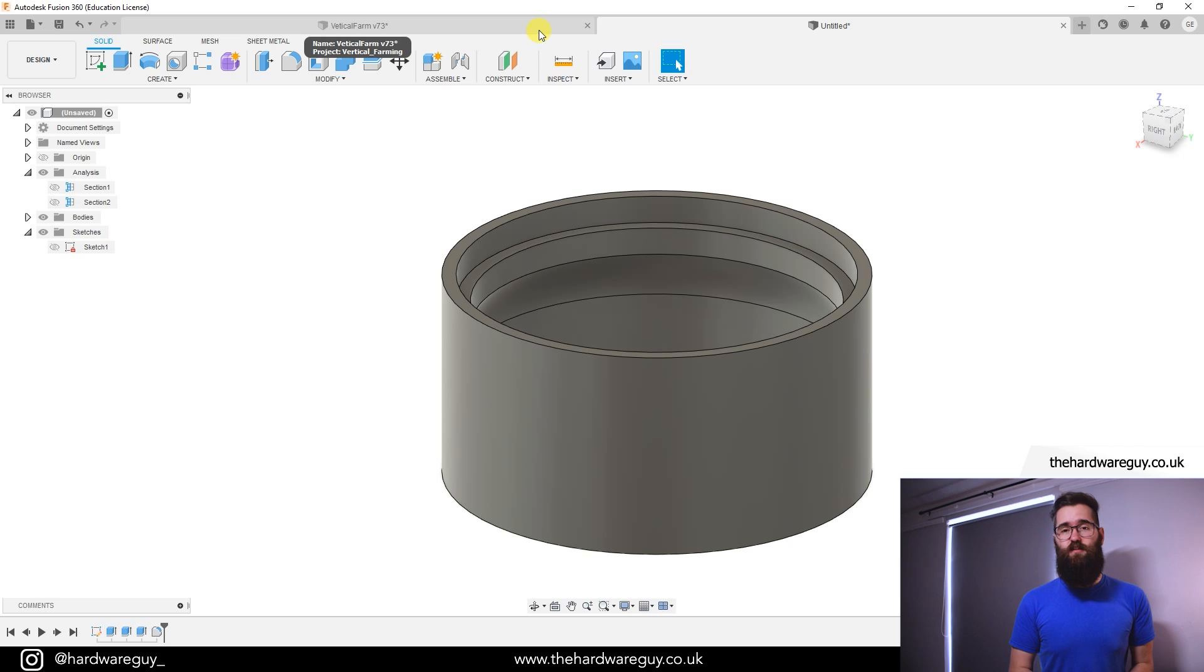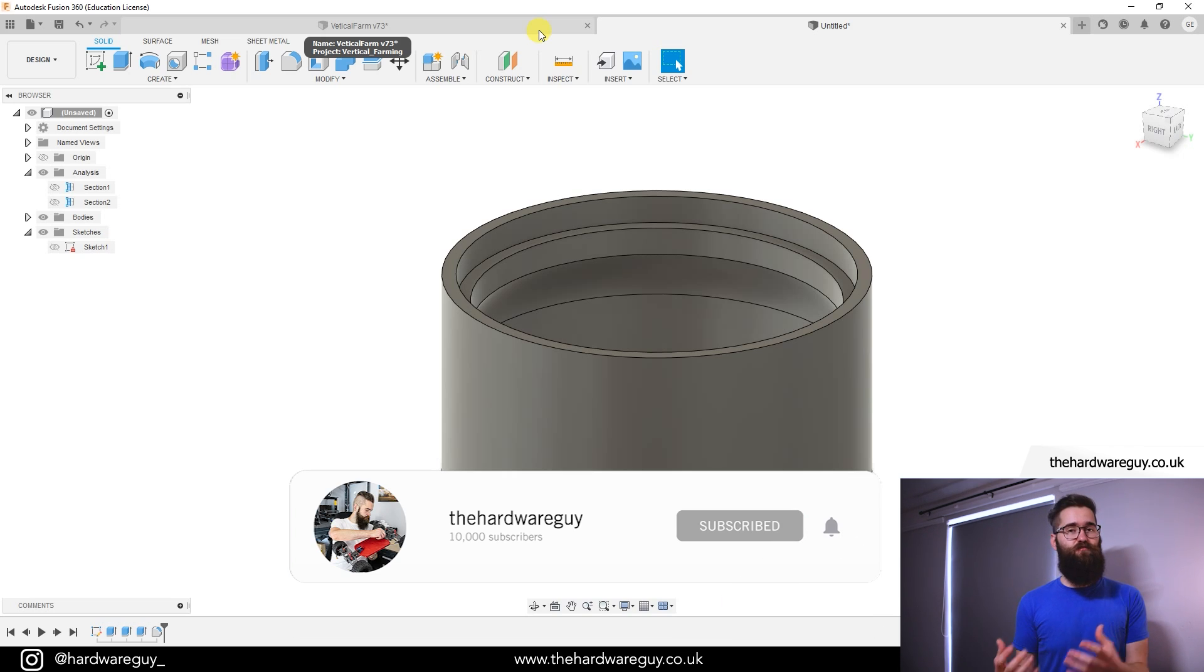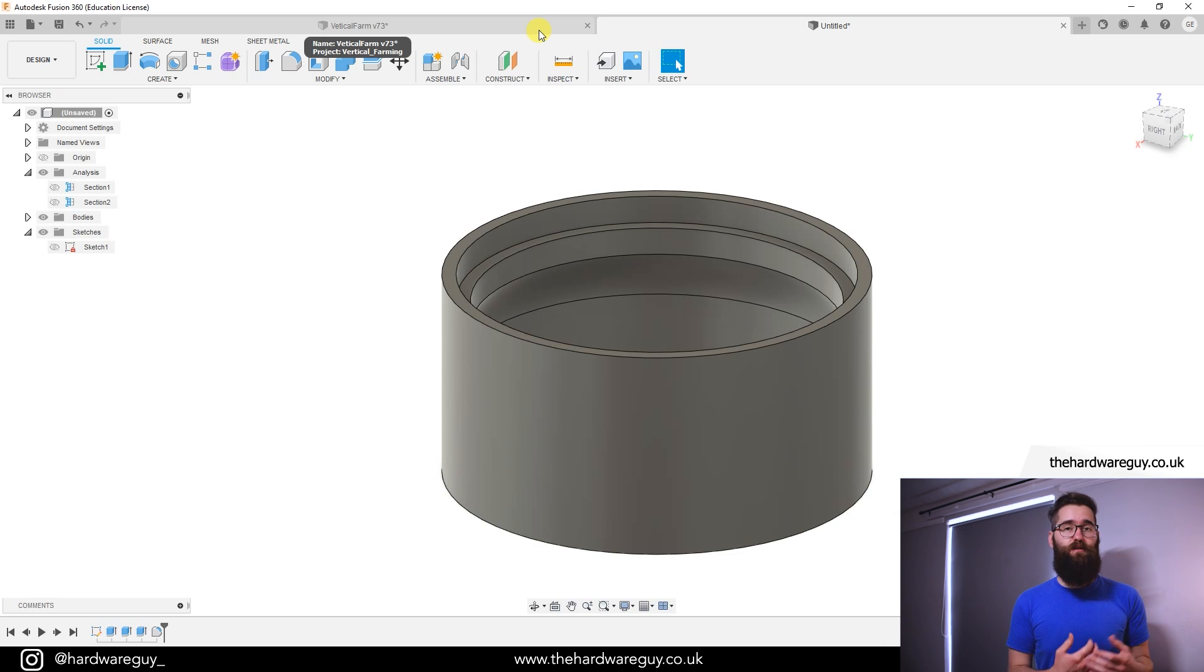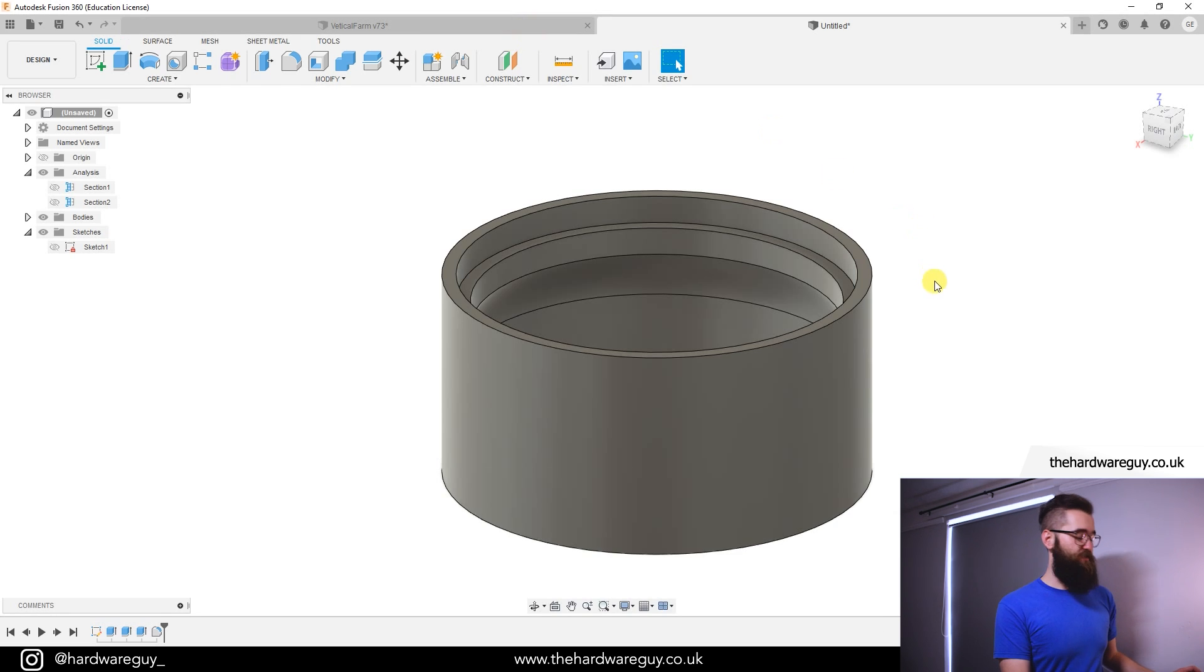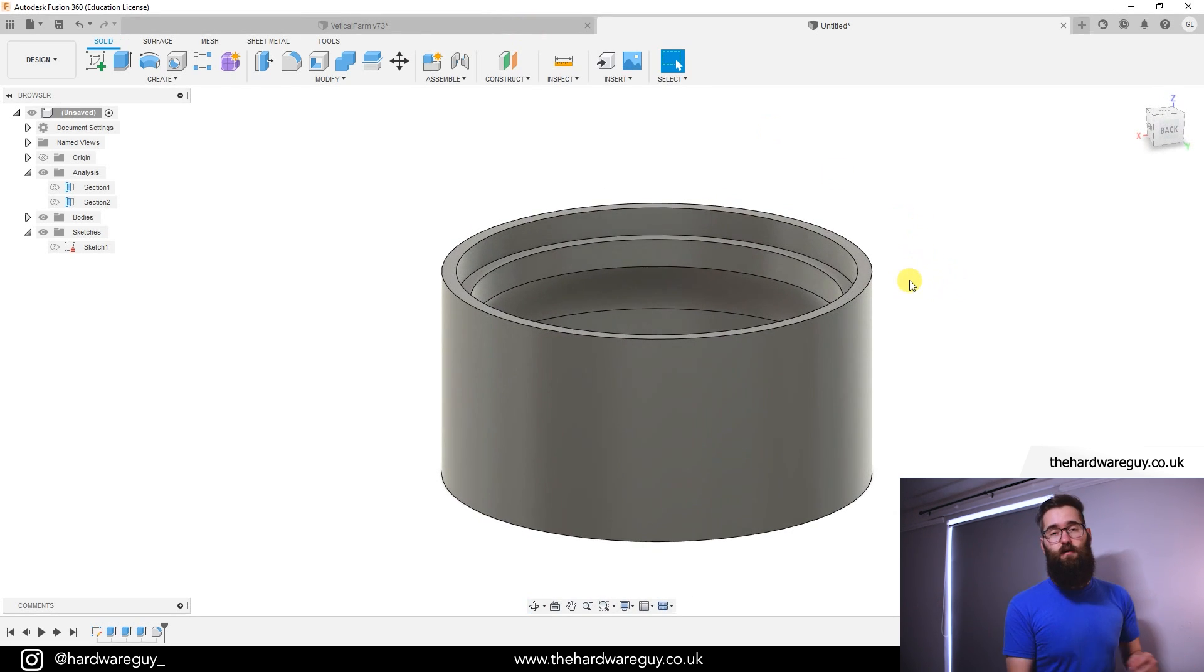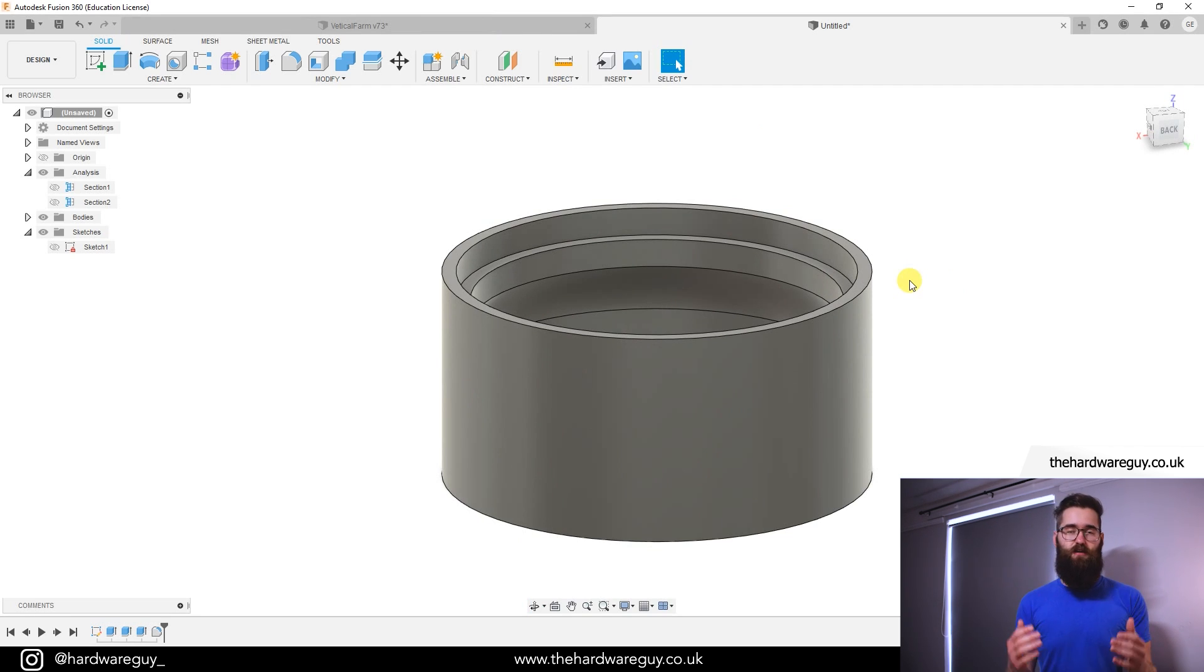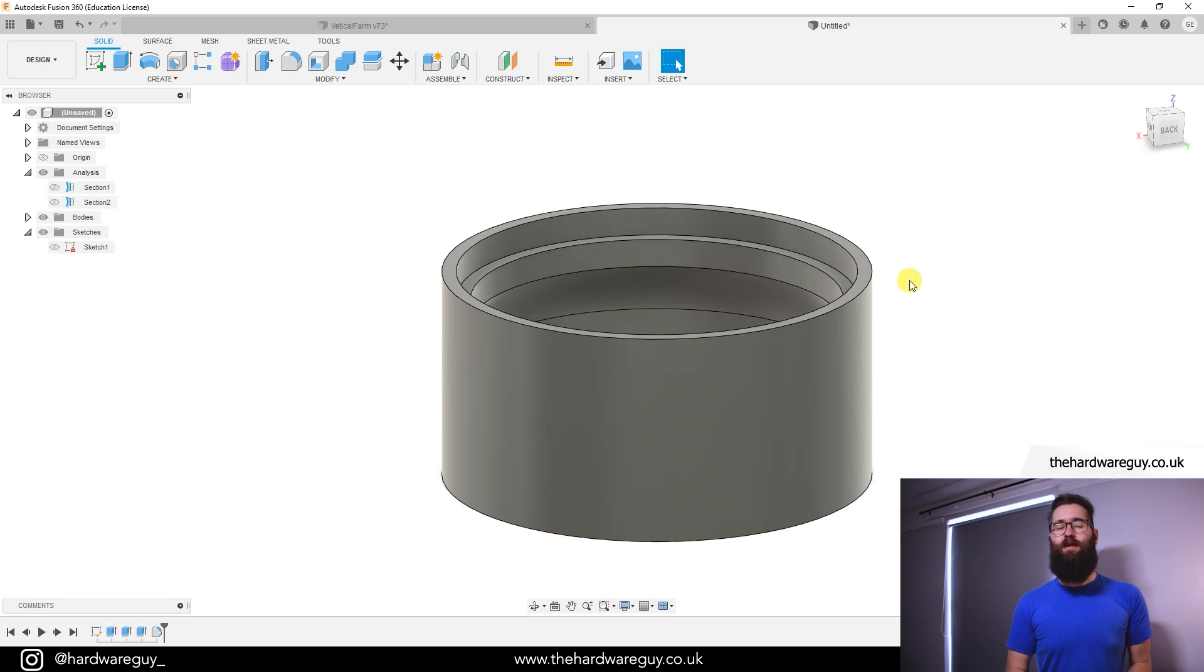And that's basically it for this one. As I said it's pretty simple but a lot of people don't know about this feature and it is extremely useful when designing, especially when you find yourself in a situation like this where you can't see an edge or a face and you need to select it. So as always thank you so much for watching, I hope you learned something and I'll see you in the next video.